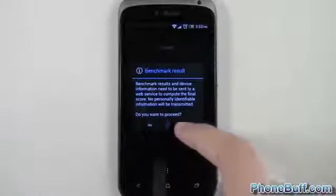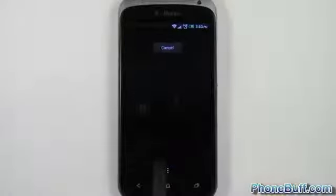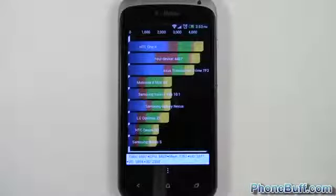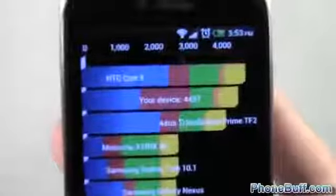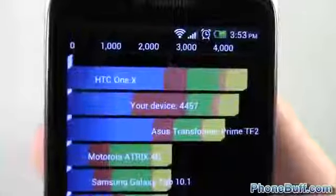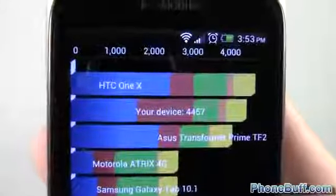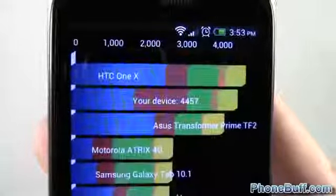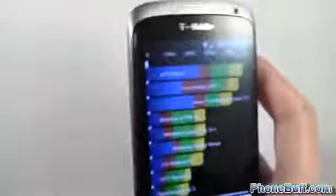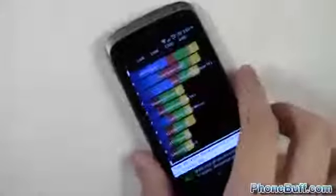Alright, so it finished up — let's hit yes really quick and get the benchmark score. You can see the HTC One S scored a 4,457. You get plus or minus about 100 or 150 depending on when you run the device. This is actually off of a fresh boot so there's nothing actually running in the background.